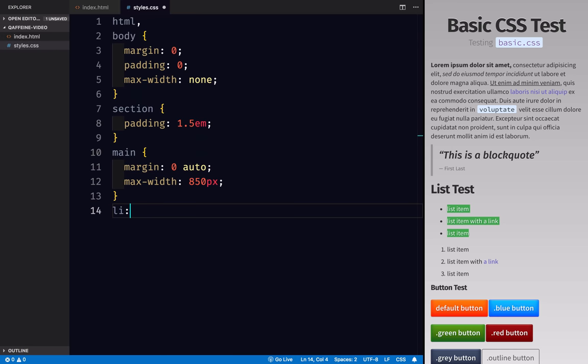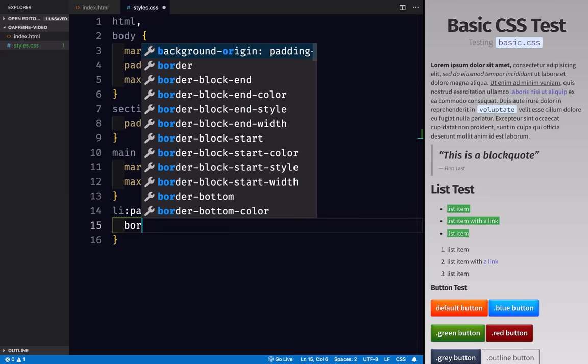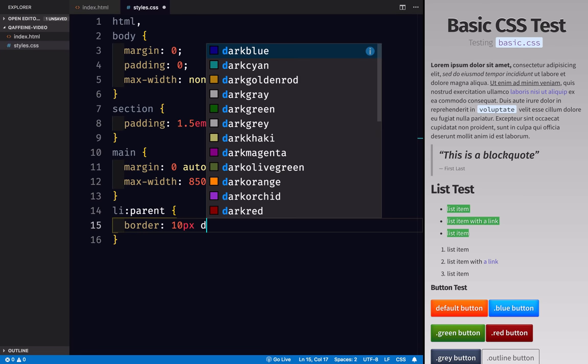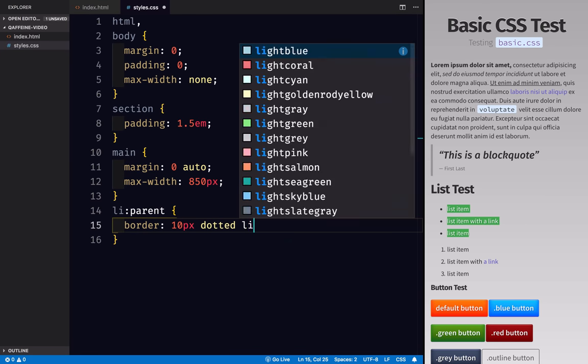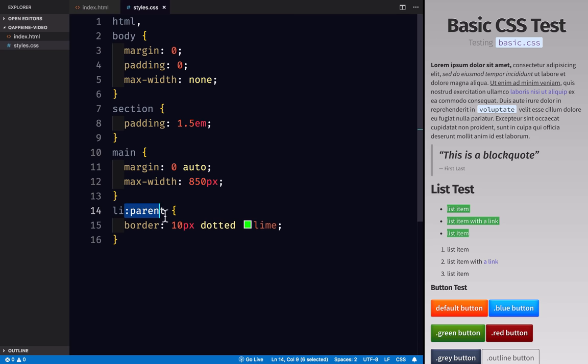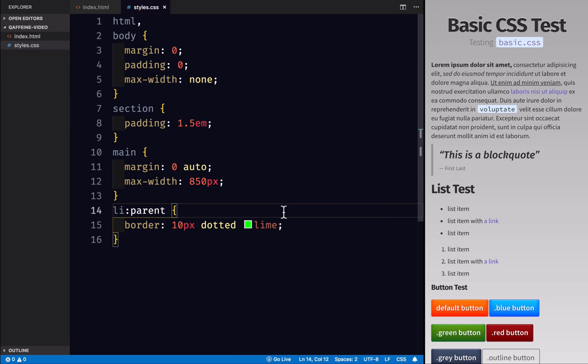Now let's say I wanted to write something like this in CSS. Because CSS does not include a parent selector, when I reload this, it's not going to work. We don't see a 10 pixel dotted line border on the parent of an li tag. That's just not something that we can do.